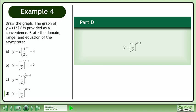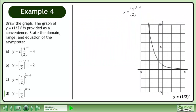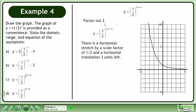In part d, we'll graph y equals 1 half to the power of 2x plus 6. Bring up the graph of y equals 1 half to the power of x. Factor out 2. There is a horizontal stretch by a scale factor of 1 half and a horizontal translation 3 units left.